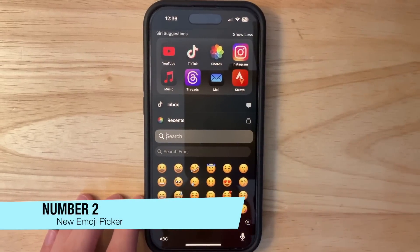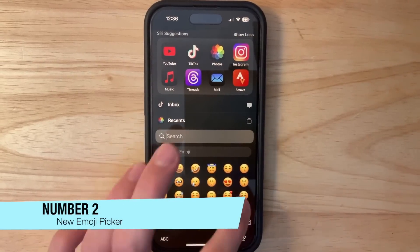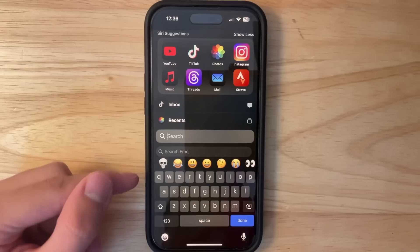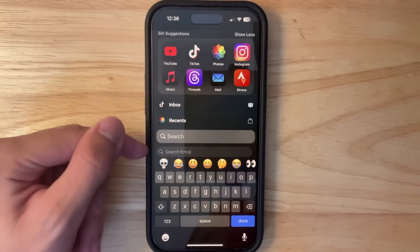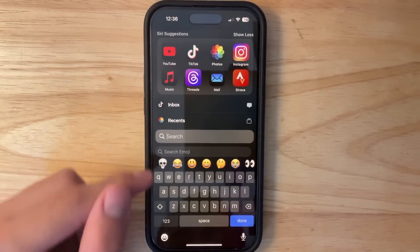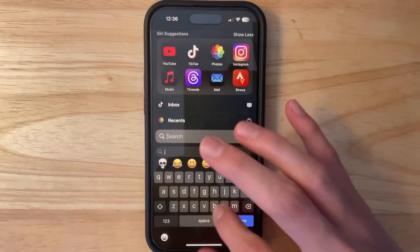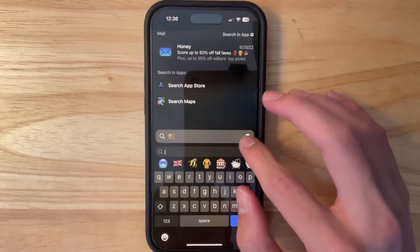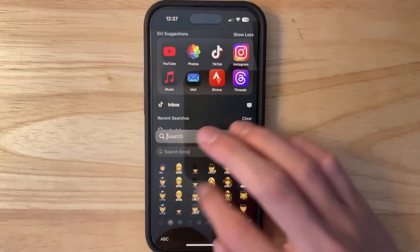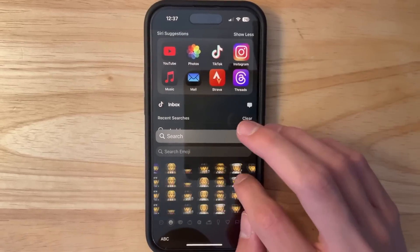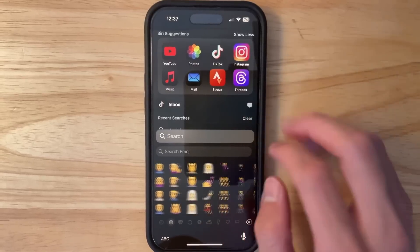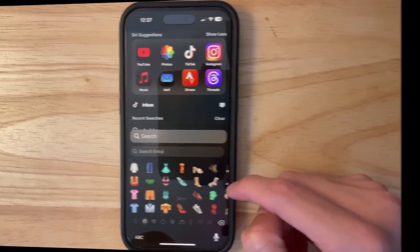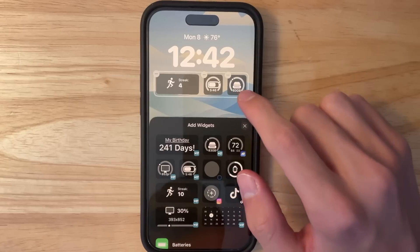The next change inside this beta is a brand new emoji picker. The emojis are a lot bigger now, which I think is a better change. We also got rounded corners for the search field. The emoji picker looks a lot better now. We do not have any Genmojis quite yet, but the new emoji picker looks pretty nice.